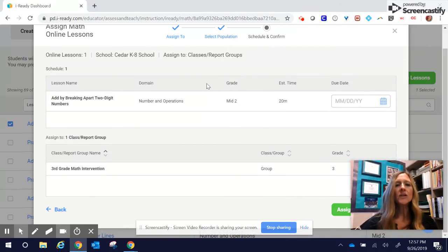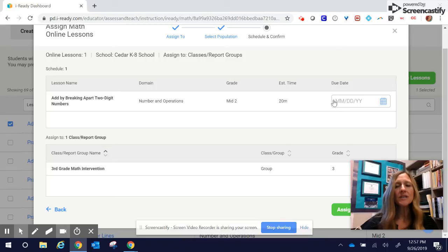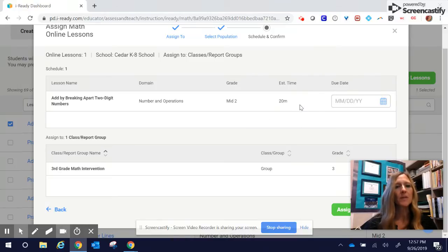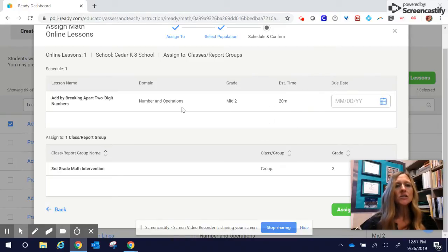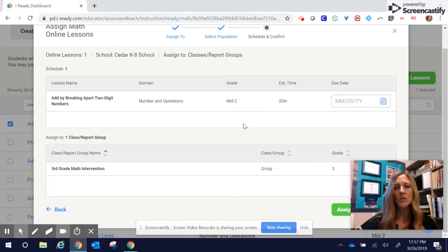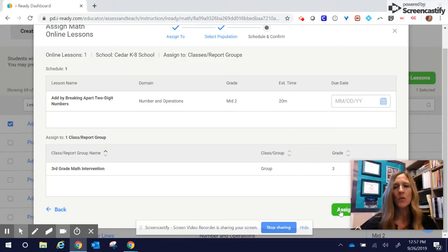Once here, you have the option to give a due date. If you give a due date, once that date expires, the lesson will then go away for the students. If you leave it blank, it will stay there until you delete it. I'm just going to leave it open right now since I'm not sure when I'm going to have a chance to work with this intervention group, and I want them to have access for a while. Then we're going to go ahead and click Assign.